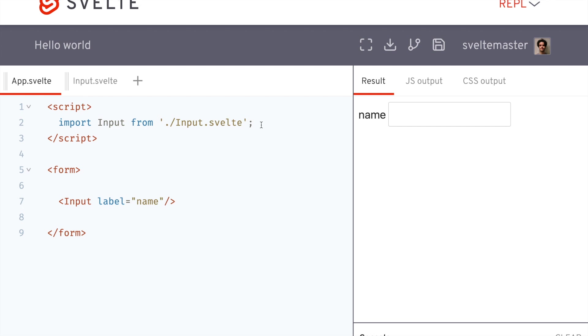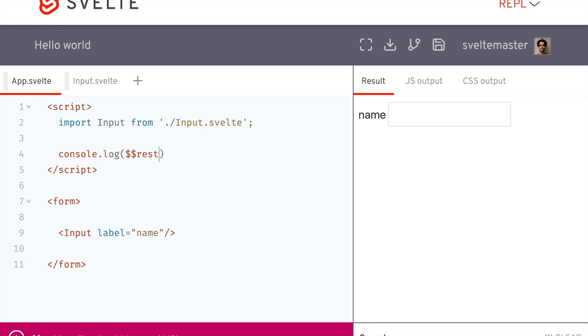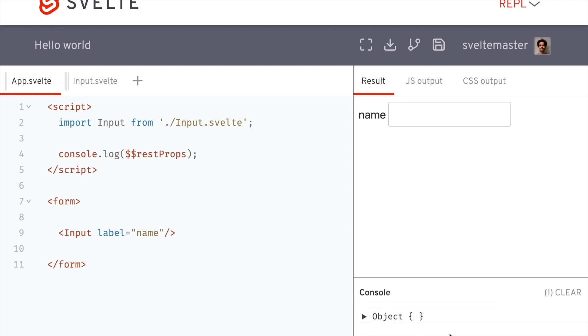Hi there. So in this video, I'm going to be talking about this guy right here, rest props. And if we console.log that here, you'll see it's empty for app. But basically what this does is catch all the props that are passed in to a component.